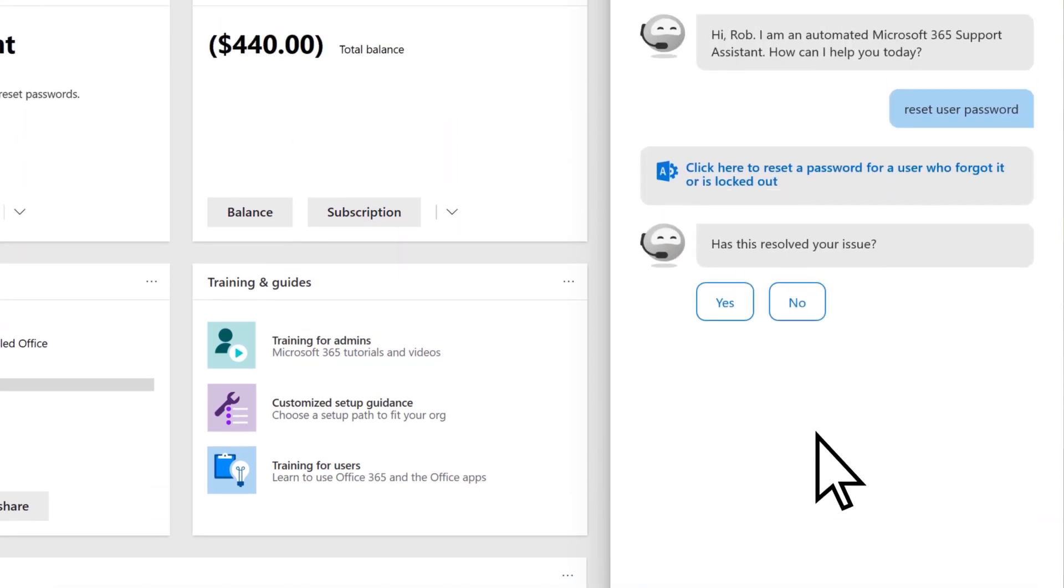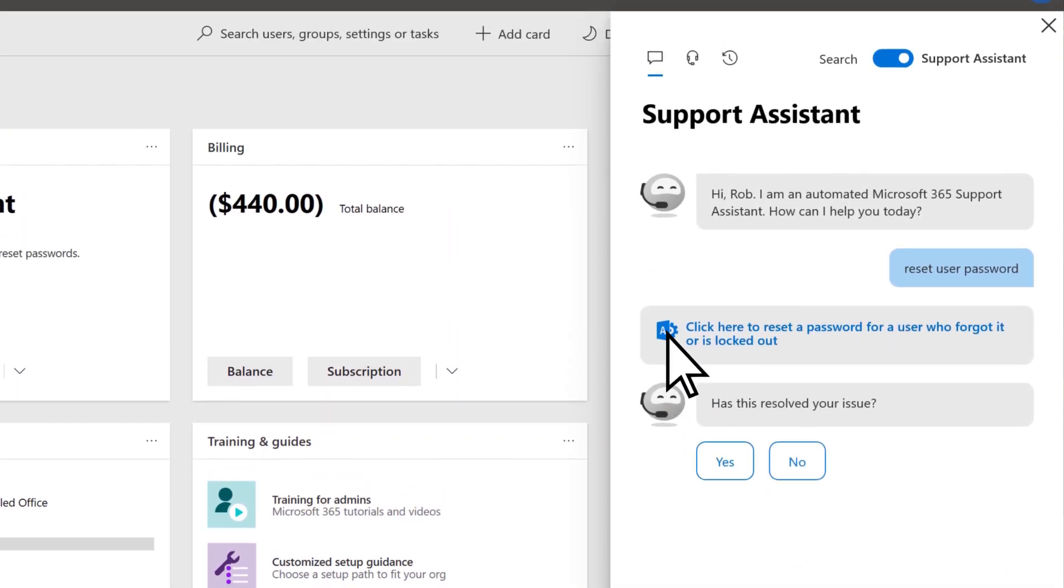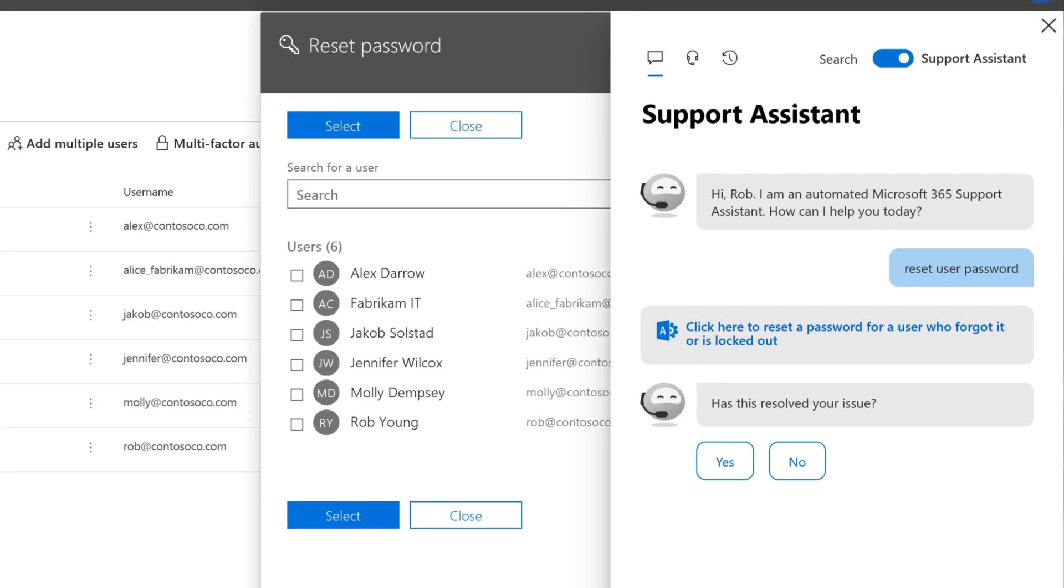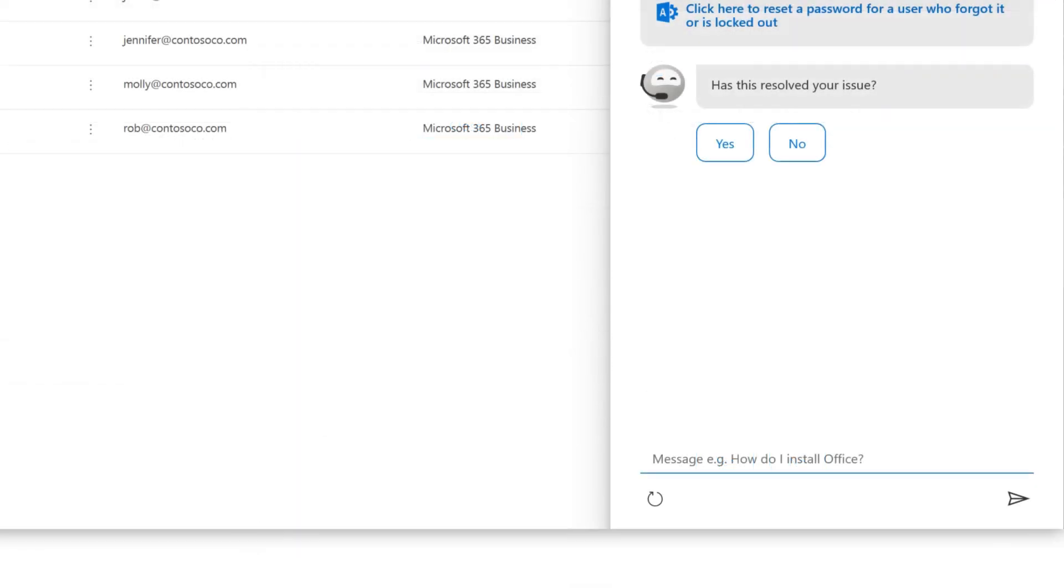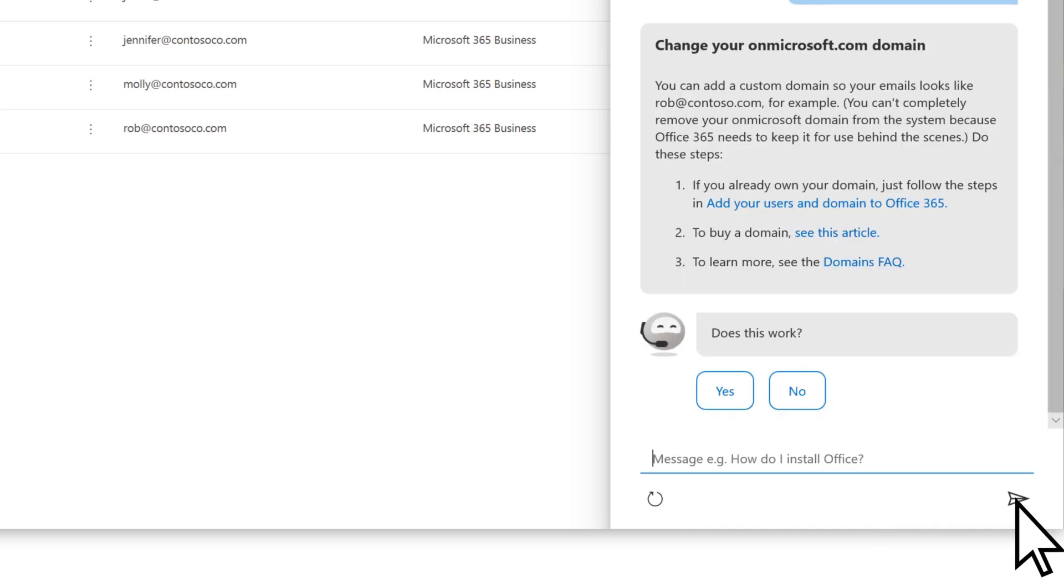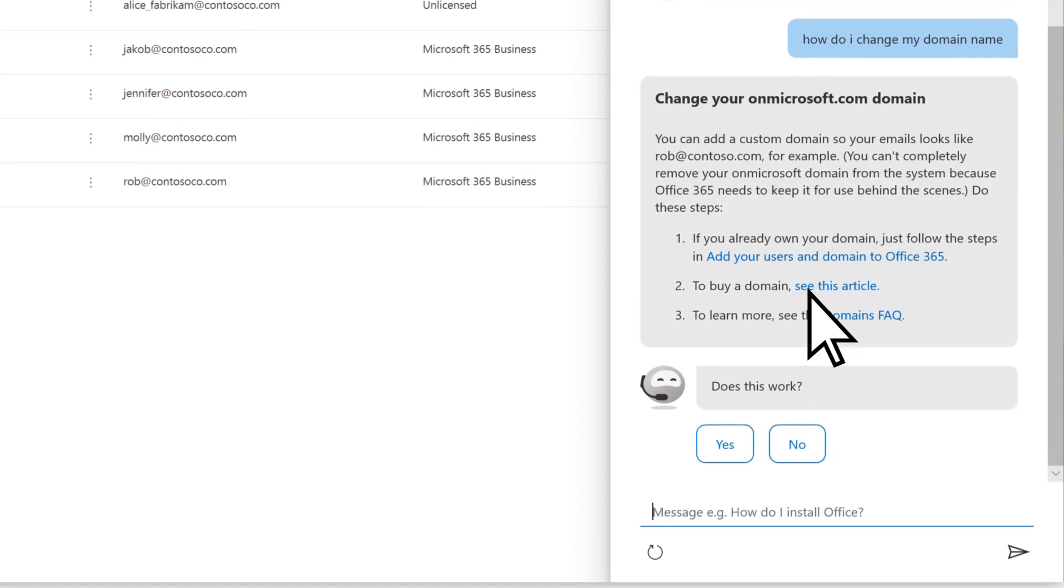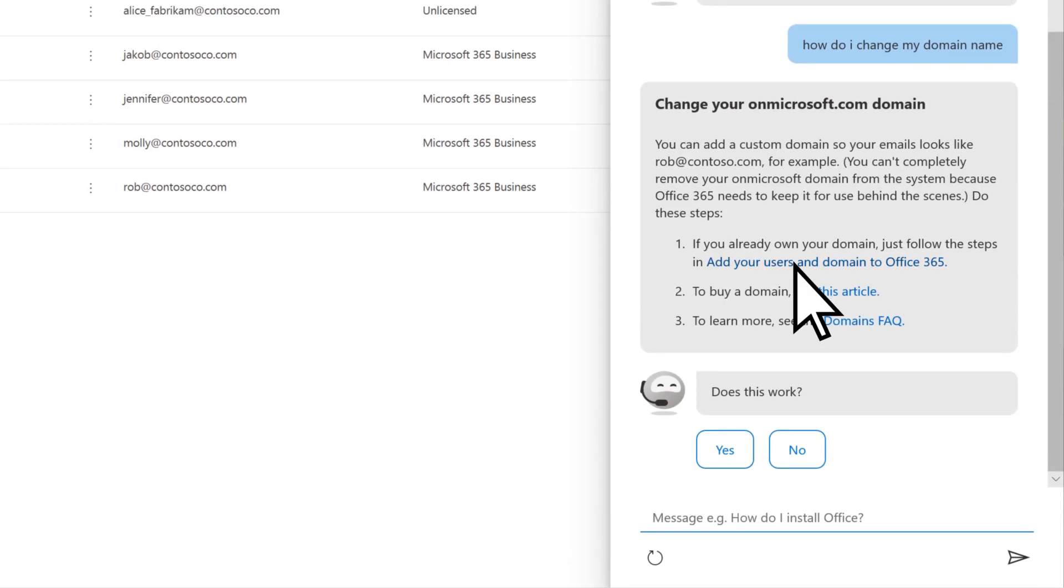You'll either get a link to where you perform that task in the Admin Center, or for more complex questions, you'll see a link to instructions on how to perform that task.